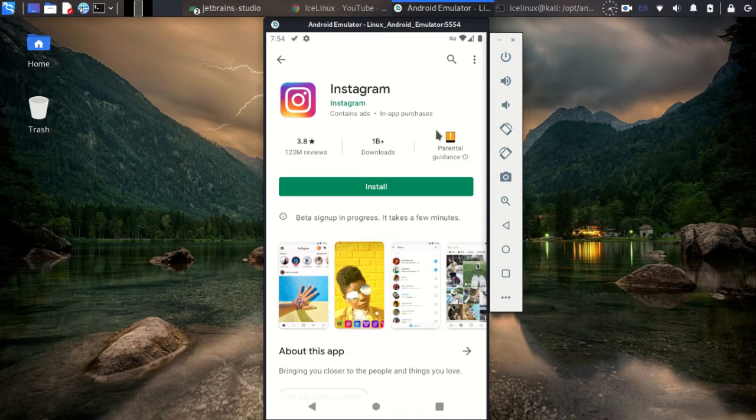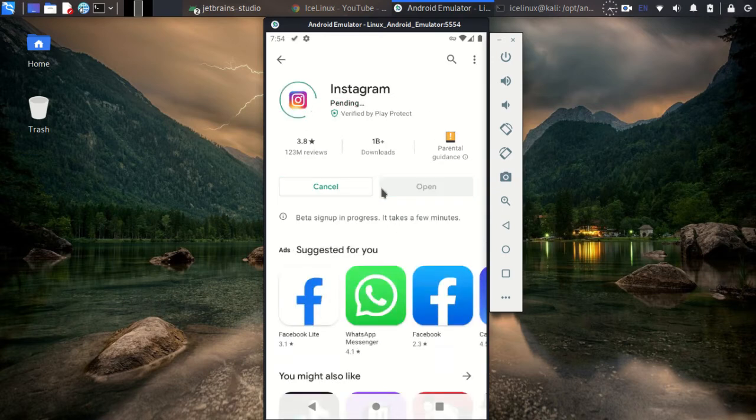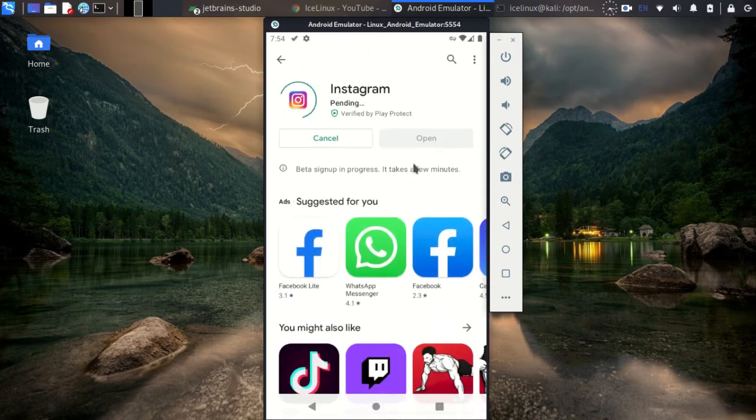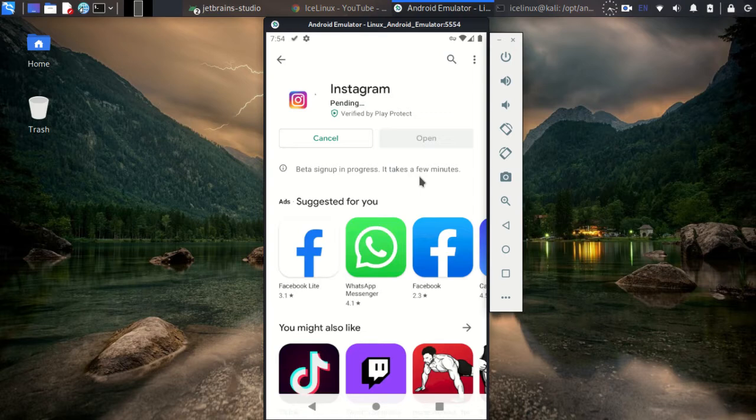You can use the features from Instagram. Now install Instagram and let's continue.